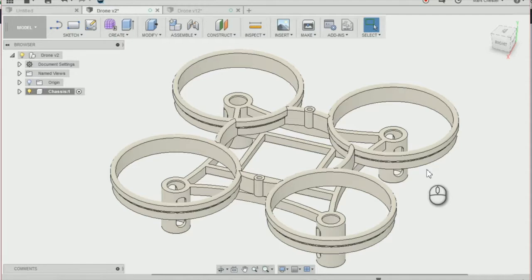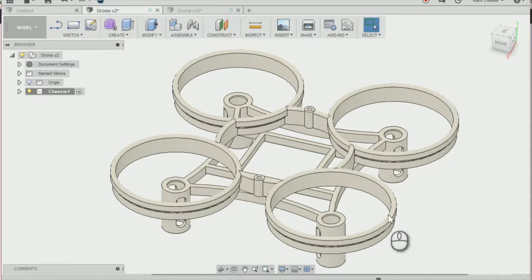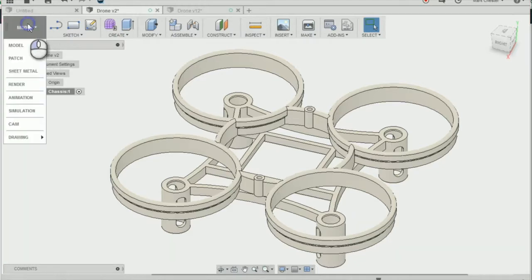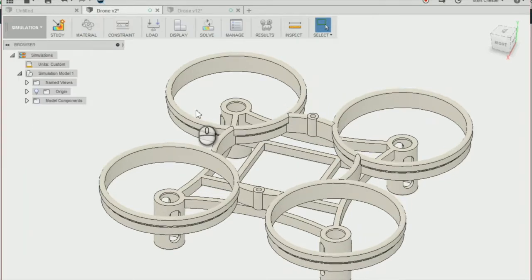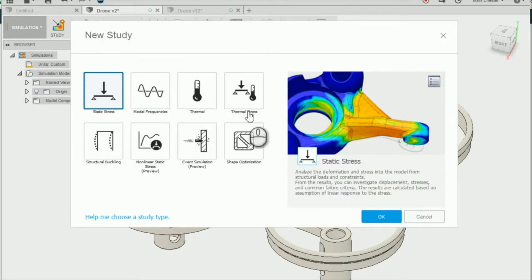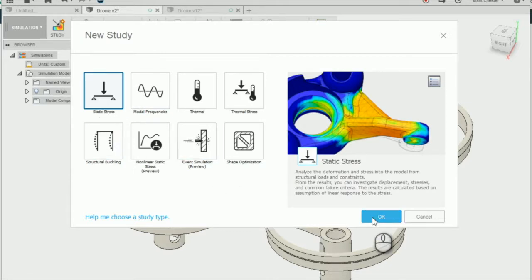The first thing we're going to do is change our workspace to the simulation workspace and we're going to do a new study and it's going to be a static stress, so press OK.